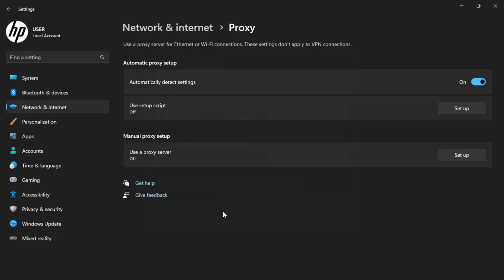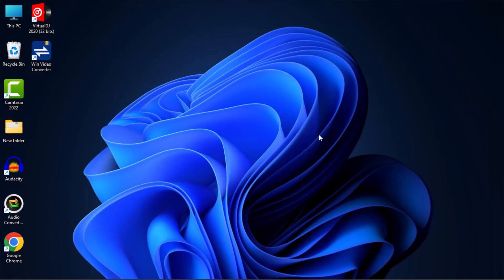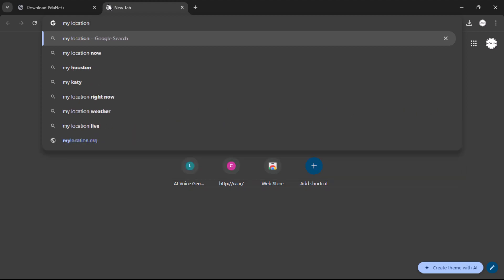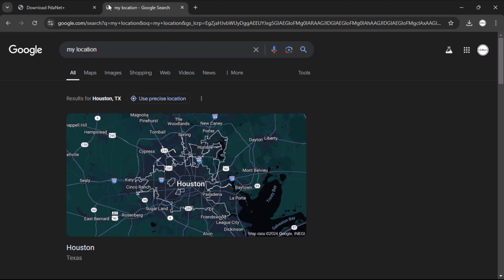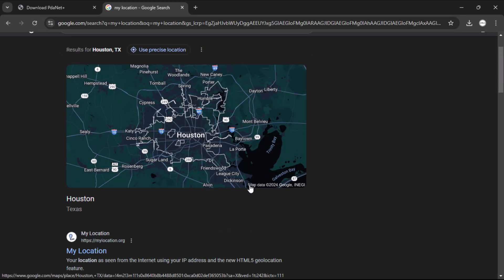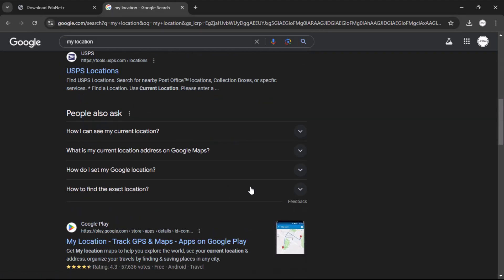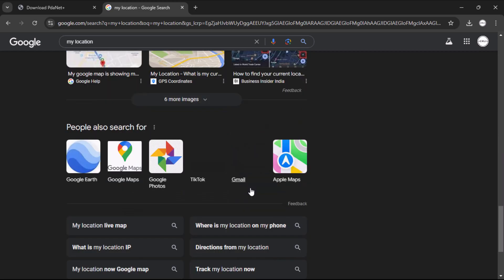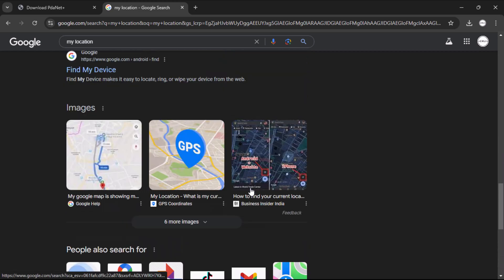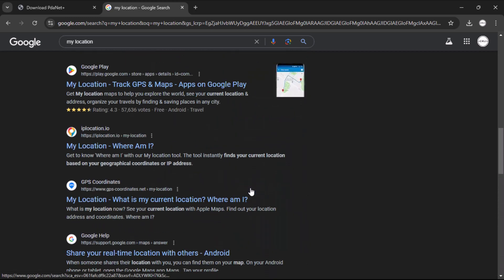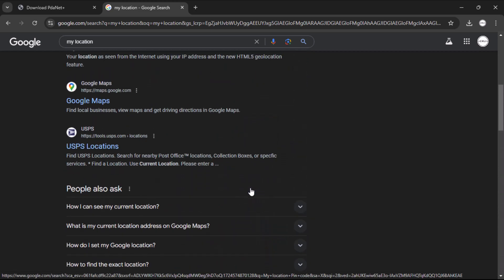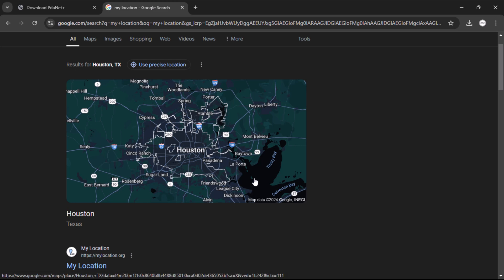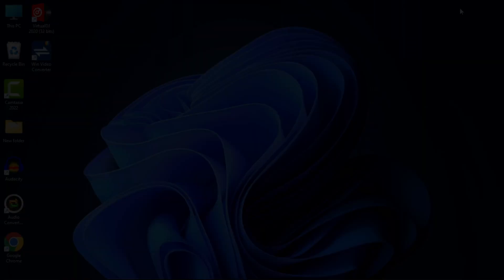And that's it. You have successfully set up USB tethering with PDANetPlus. Now you can enjoy a stable internet connection on your computer. I hope this tutorial was helpful and made the process easy for you. If you found this video helpful, please give it a thumbs up and don't forget to subscribe to the channel for more tech tips and tutorials. Hit the bell icon so you will be notified whenever we post new content. Stay connected and see you next time.